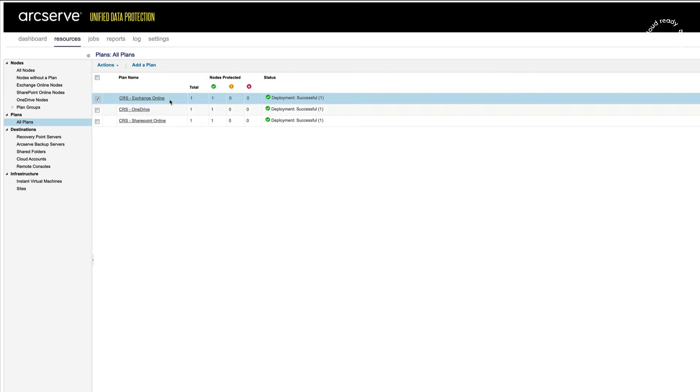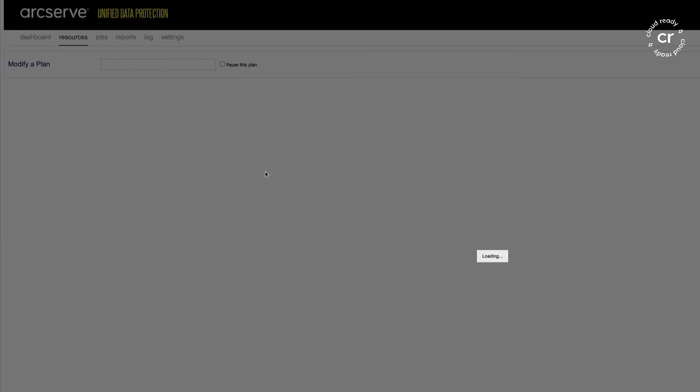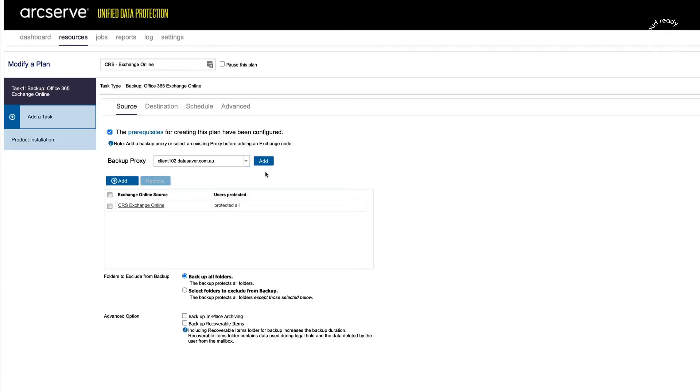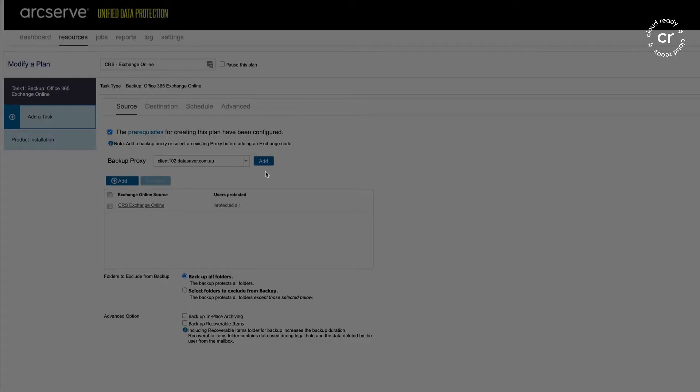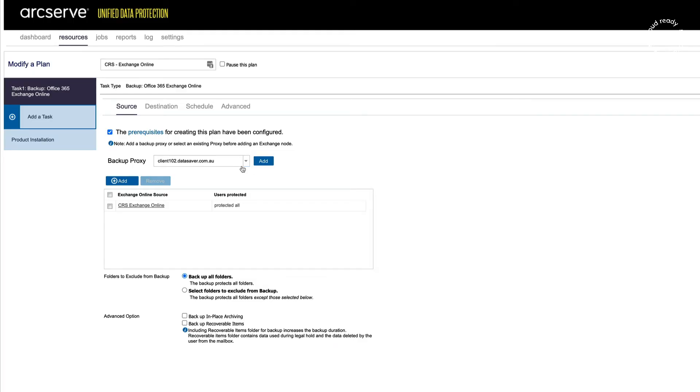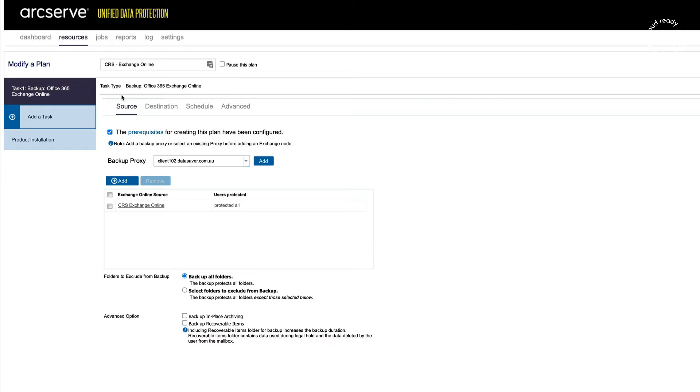I'm going to have a look at the Exchange Online backup plan. UDP 8.1 has very clear instructions on how to create the prerequisites for a backup plan for Office 365. A backup plan will always consist of a primary task, which is usually to take the backup.